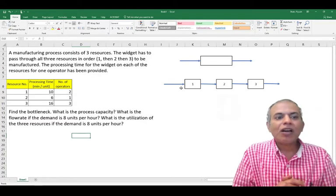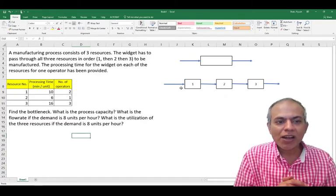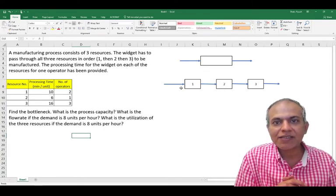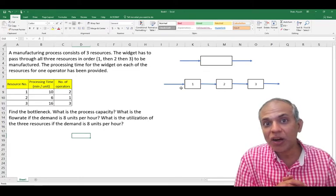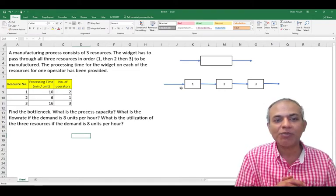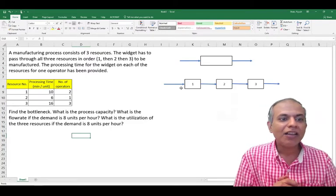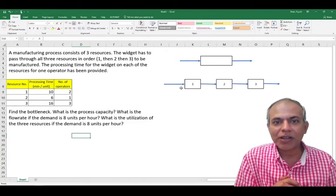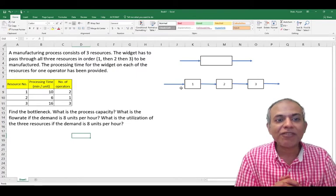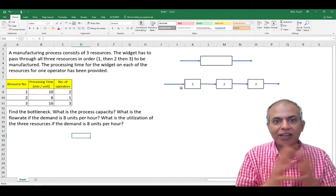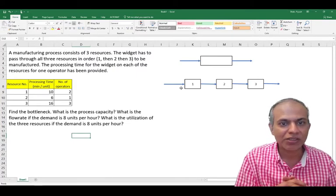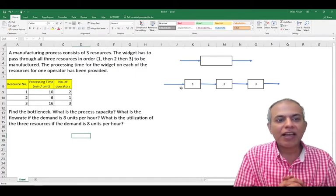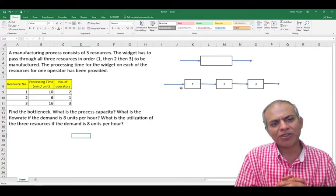In resource two, each operator takes six minutes to do the job and I have just one operator there. In resource three, each operator takes 16 minutes to do the job and I have three operators. So that's the kind of information the table uses and they're asking us lots of things.